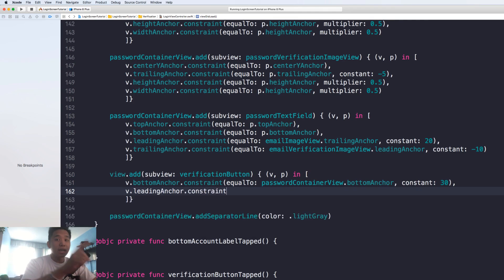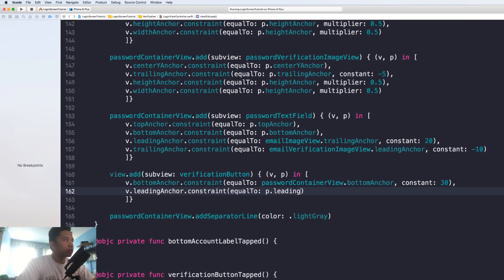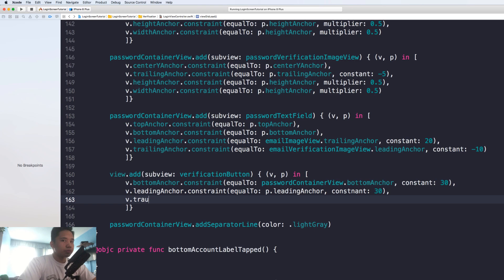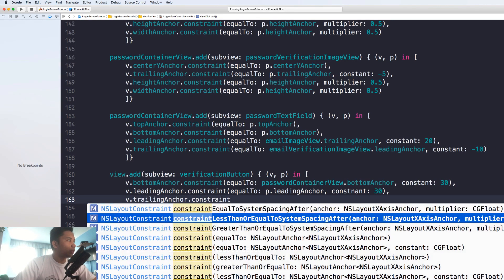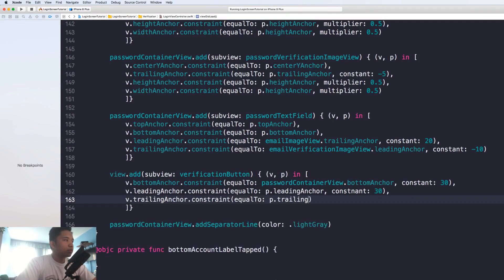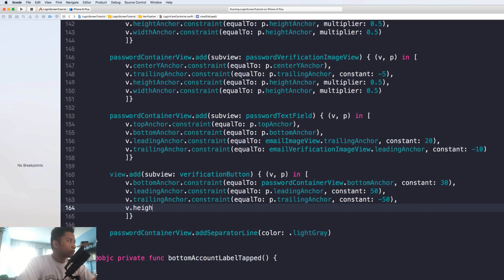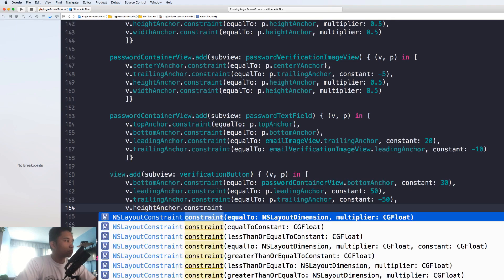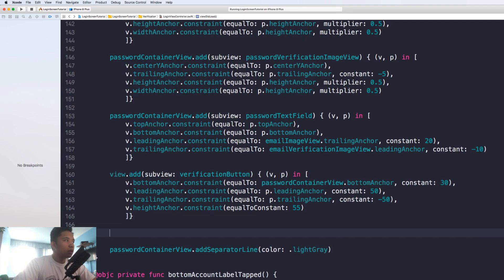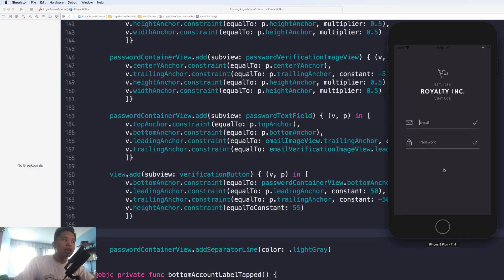We're going to give it padding of 30, and of course constrain it to the left and right anchors of our screen so it stretches itself out. Continue to the parent view, give it a padding of 30. Trailing anchor as well — the right anchor — with minus 30. I made a little typo here; it should actually be 50. Of course the height — I'm going to give it a height of 55. Right below the verification button, we're going to constrain the forgot password label.